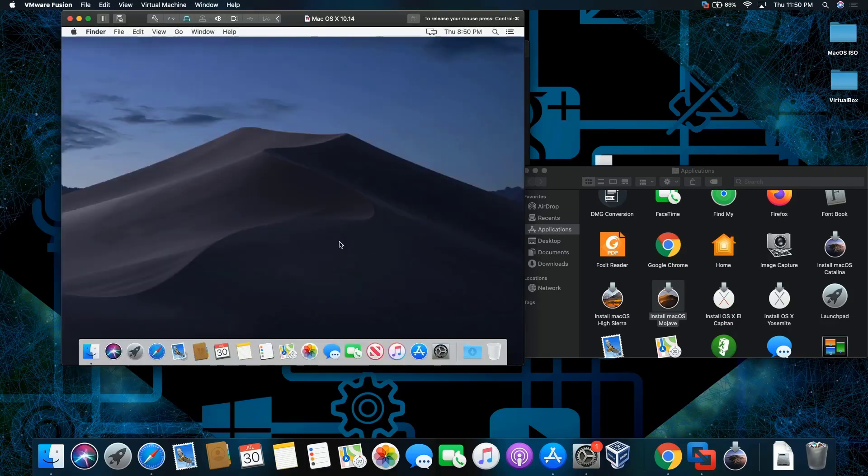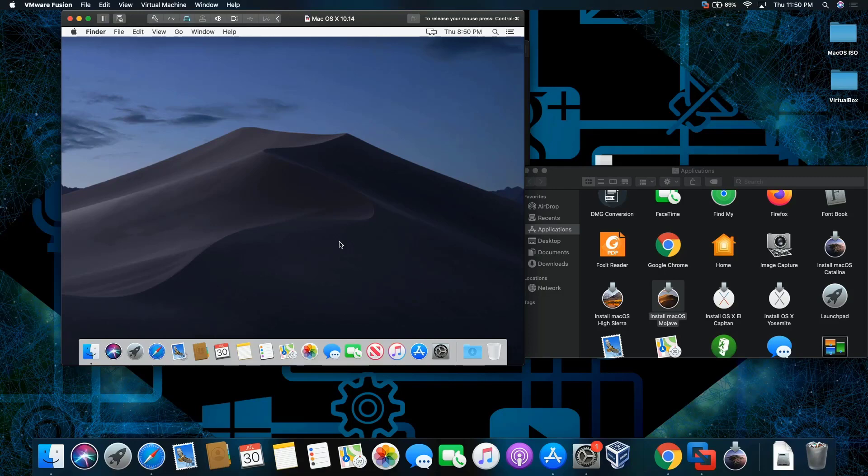And this is how you install macOS Mojave on macOS Catalina. Like, comment, and subscribe. Thank you for watching. Peace.